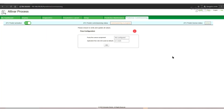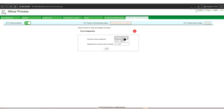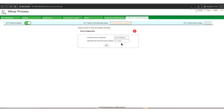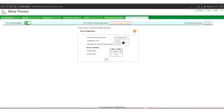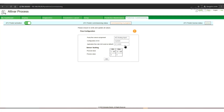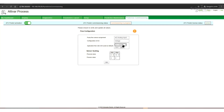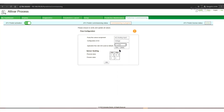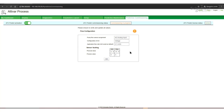Next step, click on flow sensor. Our flow is connected to AI3. It has a voltage type analog signal. We change the units to liters per minute according to our application. Now we can scale the signal so that the physical value will correspond to the process value.